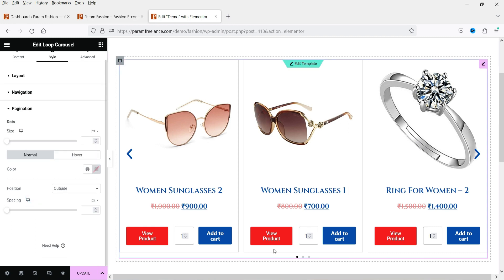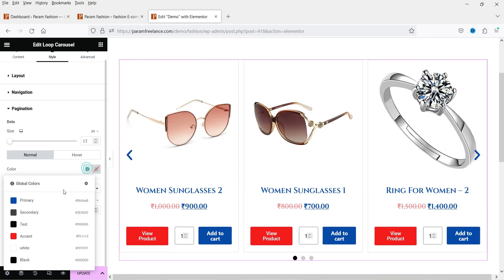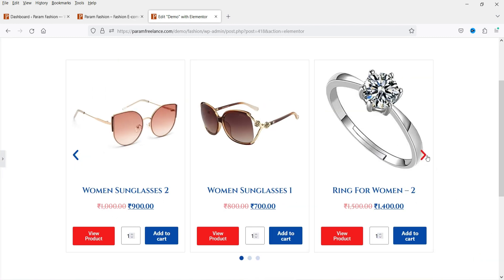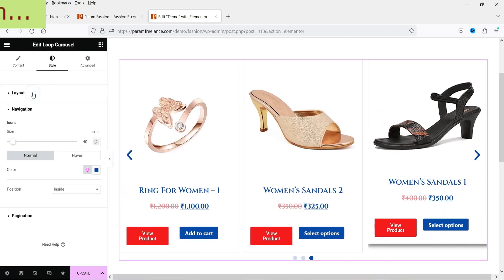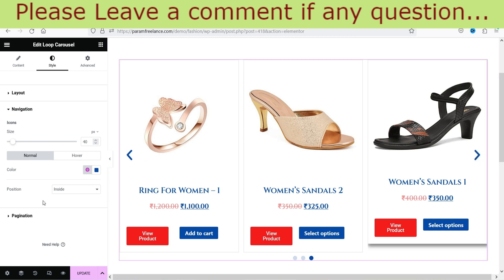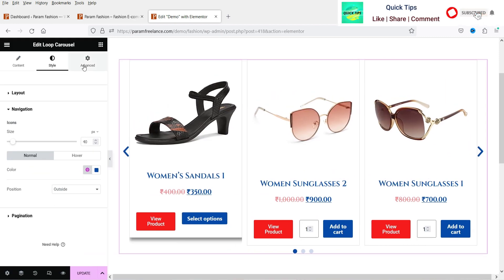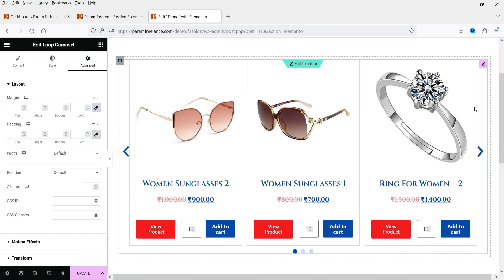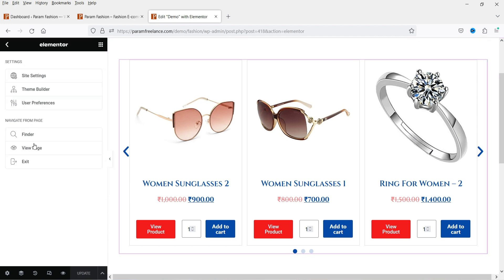For pagination — the dots at the bottom — you can change the size and color. You can also show the arrows outside the carousel instead of inside. Under Advanced you can change additional settings of this loop carousel. Let's update it and see how it looks.